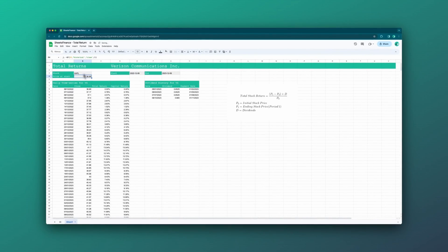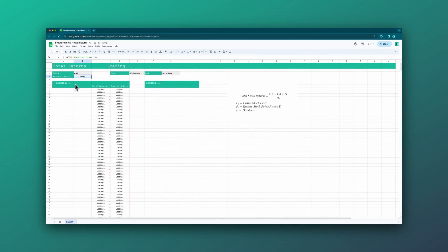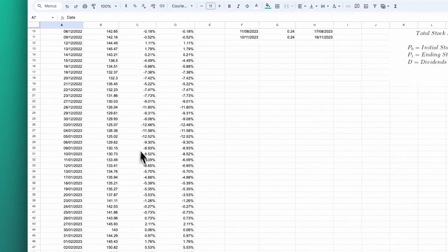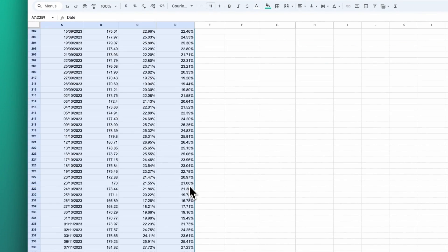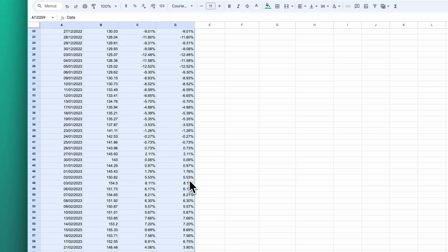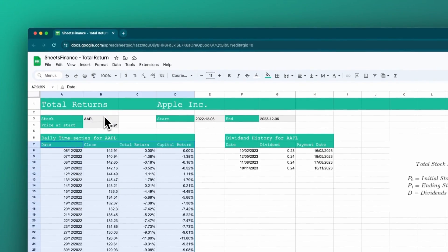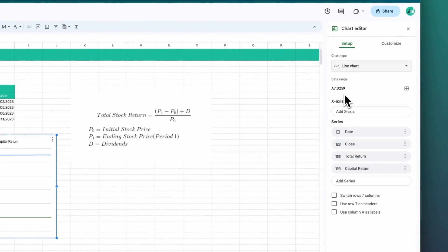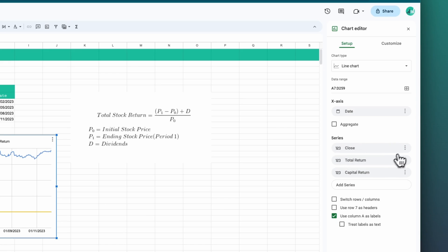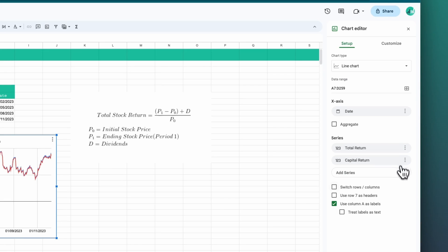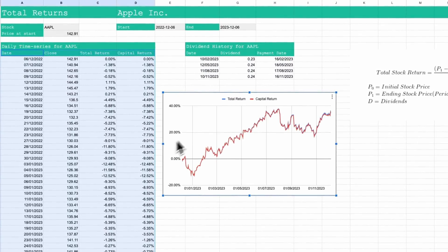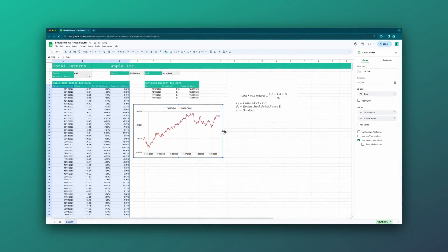The last thing to do is to chart our total returns. I'll change back to Apple, take all of our data and highlight it all, and insert a chart. It's decided to give us a column chart, so we're going to change that to line, set the x-axis to the date, remove it as a series, and remove the close as a series. And that's pretty much it — that is our total return chart for Apple.